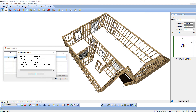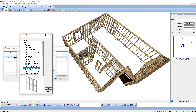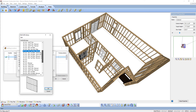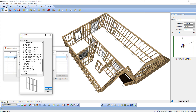In this lesson, we will double-click the infill configuration entry to focus on it. By double-clicking, the Wall Infill Library dialog has opened.